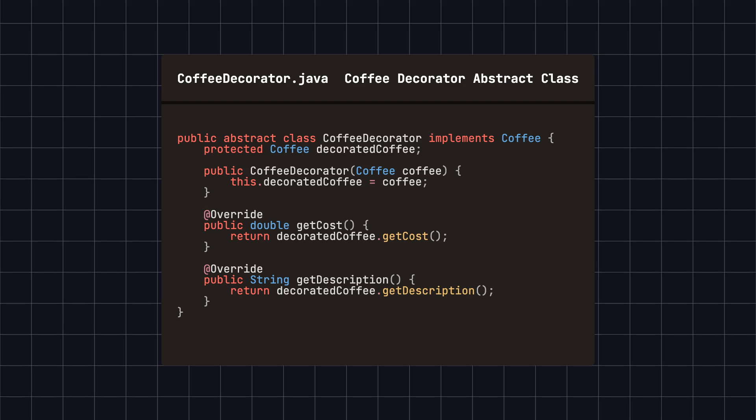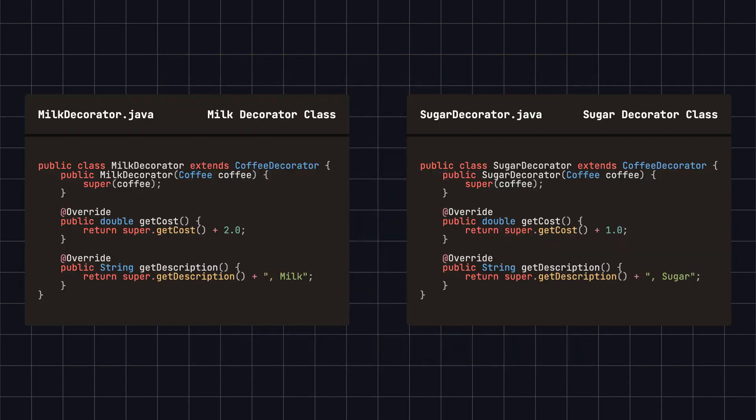Then, we define an abstract Decorator class, coffeeDecorator, that implements the coffee interface and contains a reference to a coffee object. Next, we define concrete Decorator classes such as milkDecorator and sugarDecorator, which extend the coffeeDecorator abstract class and add new functionalities to the existing coffee.